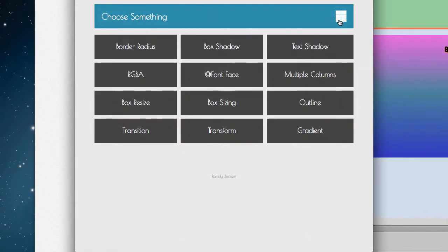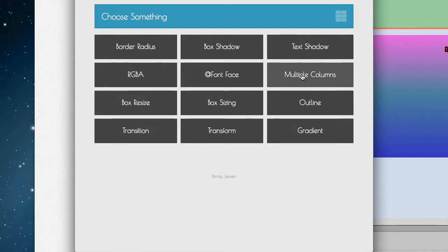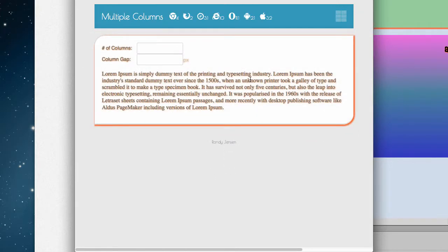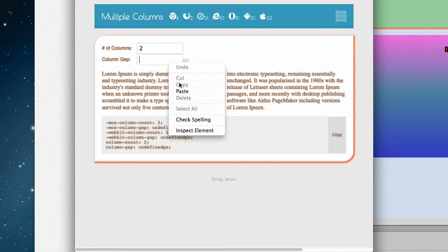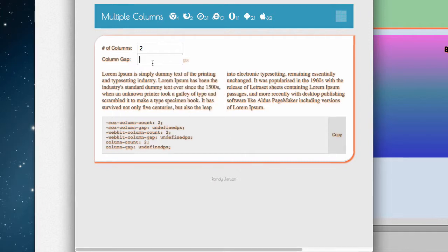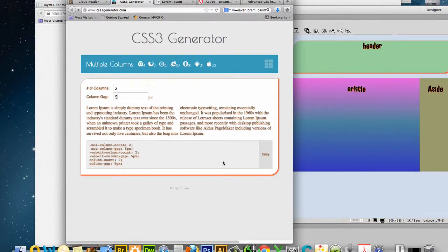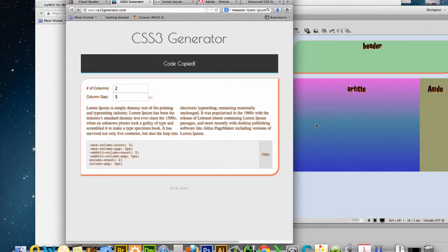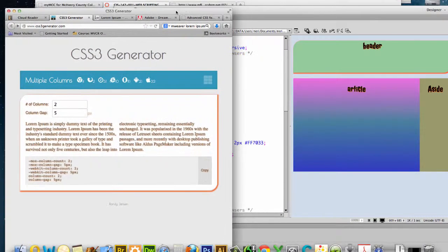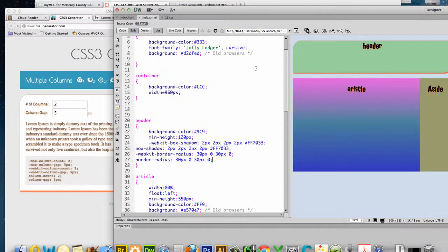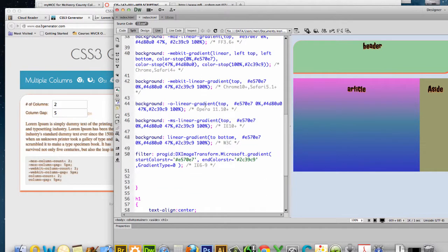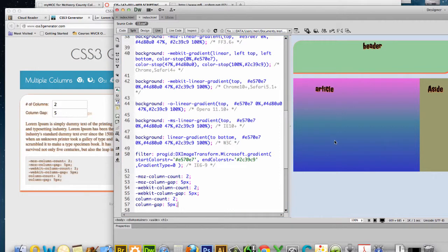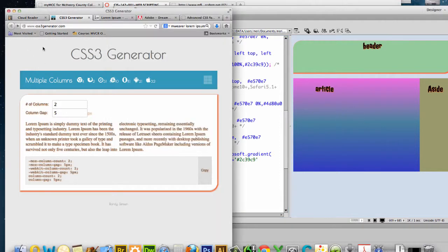So I want you to play with these. And I think those are the only ones I'm going to play with right now. I want you to use at least four of these. Oh, I did want to show you the multiple columns one. I'm going to drop in multiple columns. And I'm going to put in two columns and a five pixel gap. And then I'm going to copy this. But you're going to notice that it's not going to make any sense until we see some text in it. So I'm going to go put it into the article. And we have the two columns here, but you can't see it.